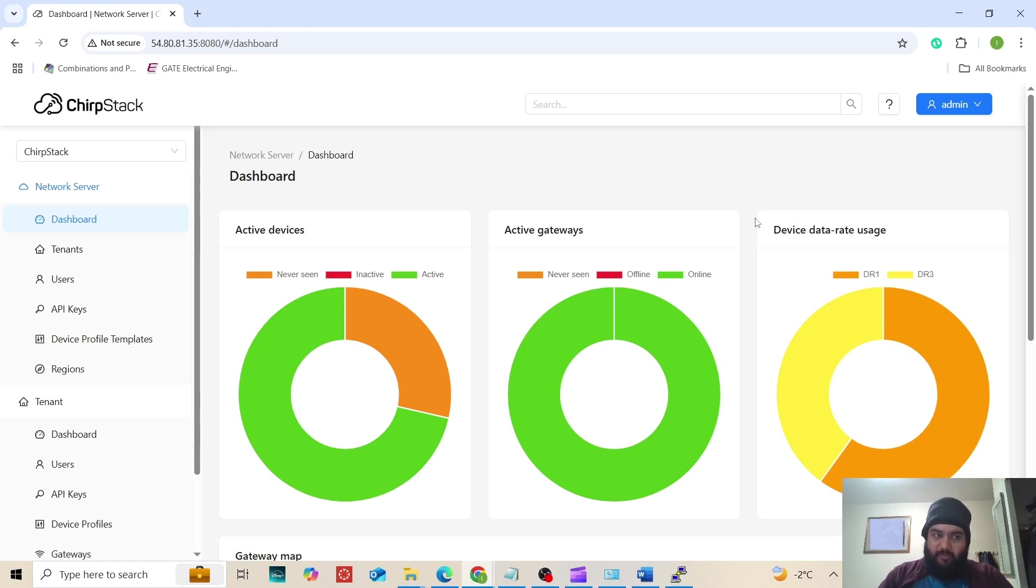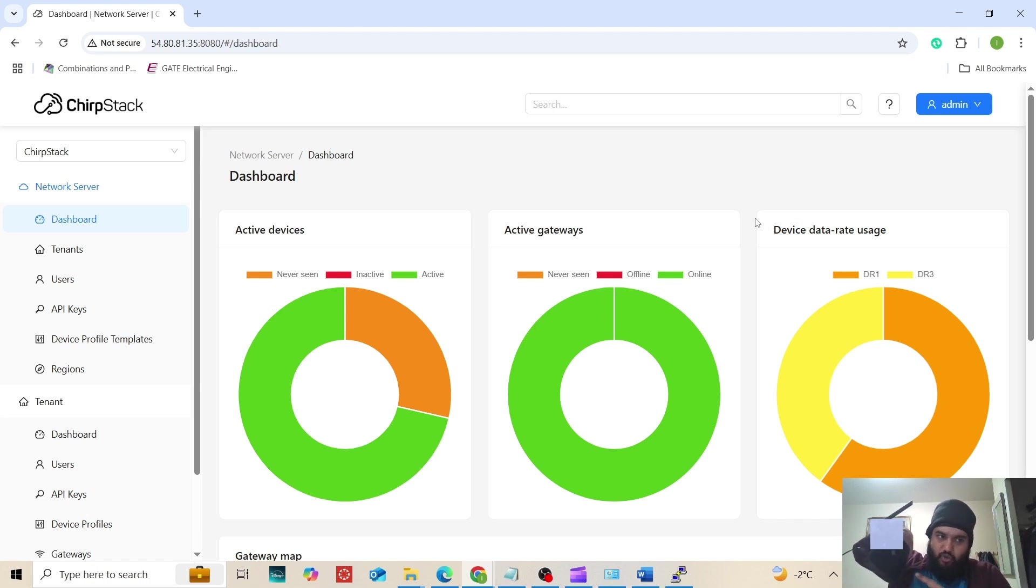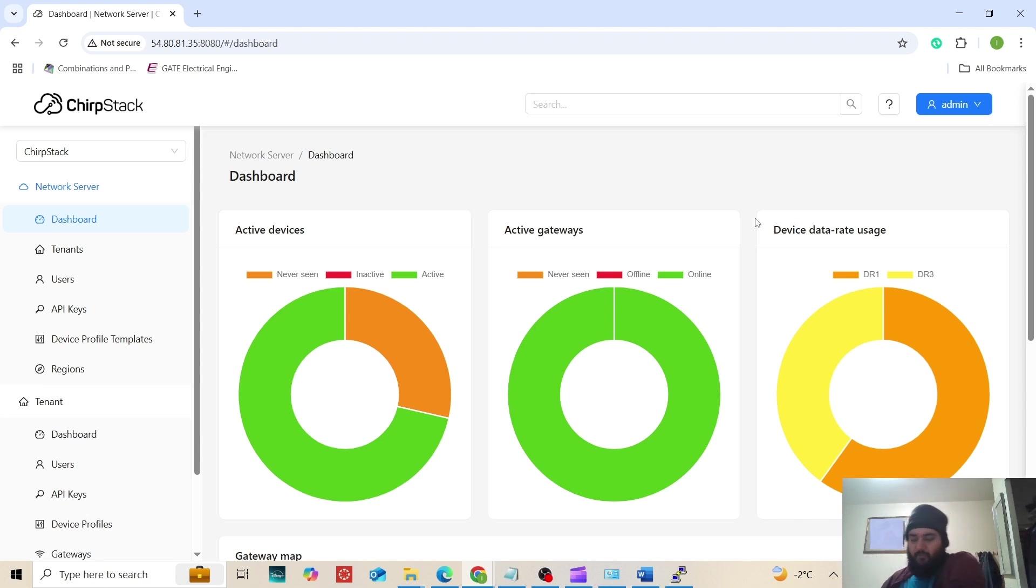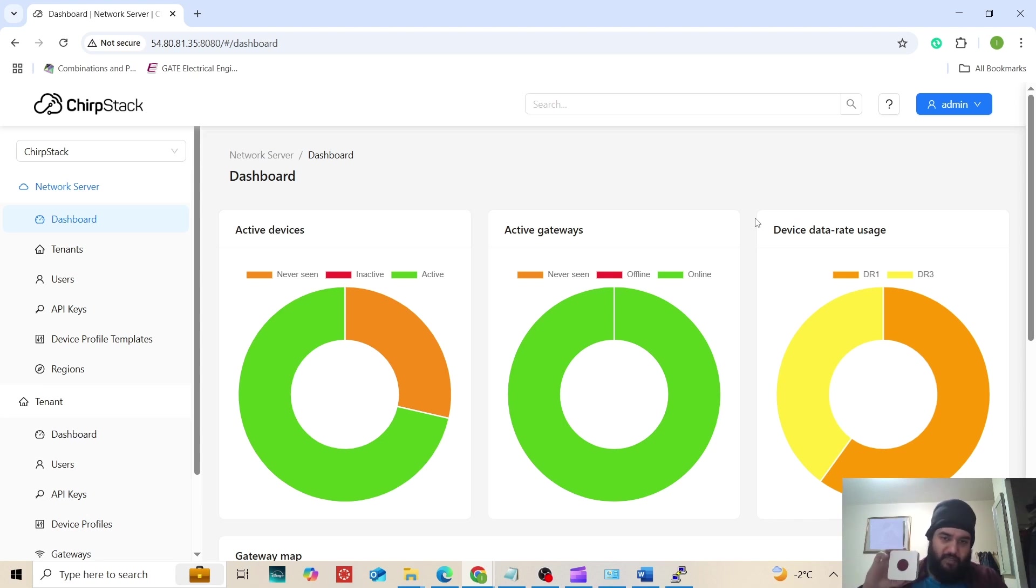Before we begin, make sure you have a RAK Wireless gateway already connected to Chirp Stack. I am using the RAK 7268 V2 Edge Light 2. We need LoRa devices. I am using buttons LBM-01 and LWC-01.